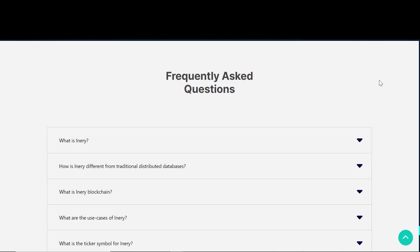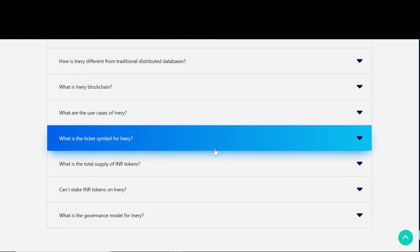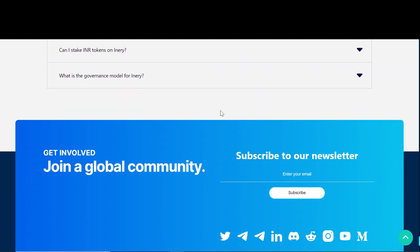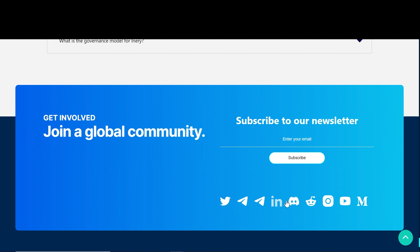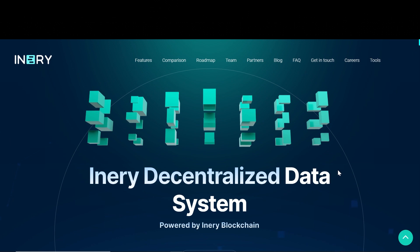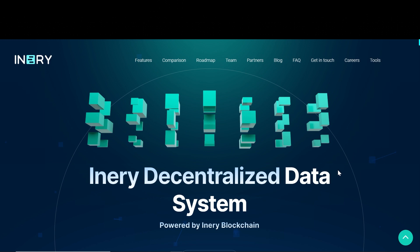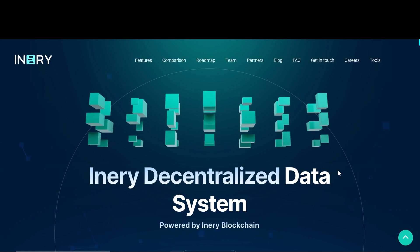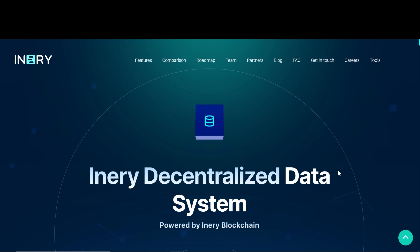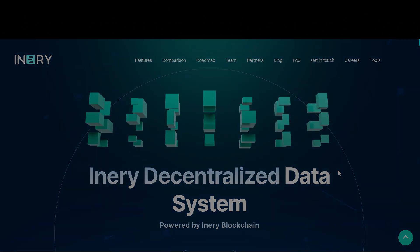They do have a frequently asked questions section you can check out yourself, and you can also join them on socials for much more information about this project. So this is all about Inary. I think it's a really promising project and I can't wait to see how it will continue to perform. I will leave all the links down below in the description box if you want to check it out. Thanks for watching. Cheers!